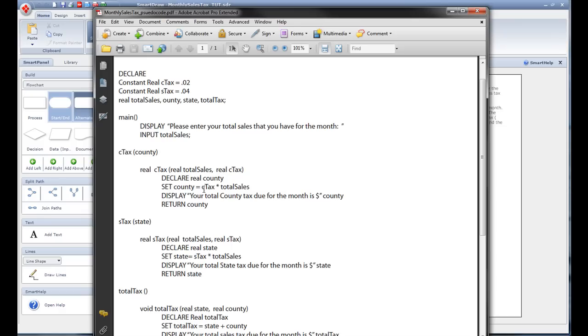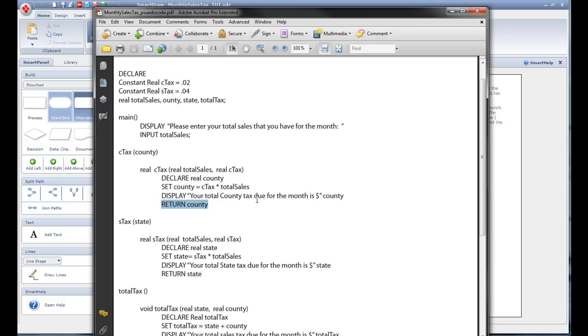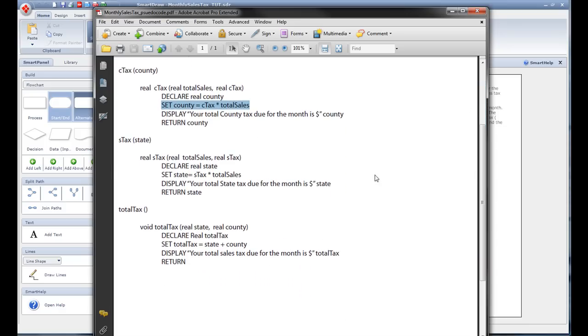Inside this we have to actually call whatever we're going to return back to the program. And in this one we will return something because we want to return what the value of this is. So what we do is we set up our C tax. We bring in our variable here for our parameters, our total cell, and what our main constants is up here. So on this one C tax, on the other one S tax. And we declare the county. We declare county right here. And then we set county equal to the C tax times the total cells so that it gives us what our total due for the month is.